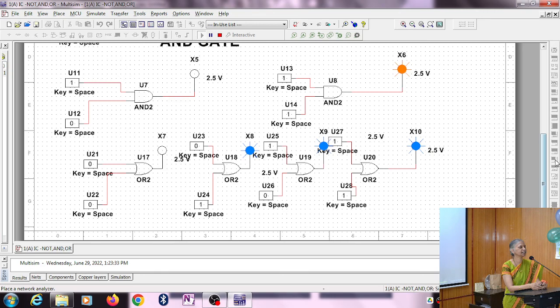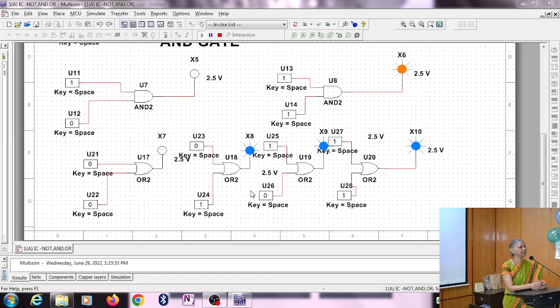Next comes the OR gate. The IC is 7432, so we will be using this circuit. Zero-zero is zero, zero-one is one, one-zero is one, one-one is one. Four different alternatives are shown.